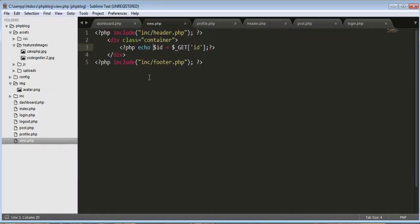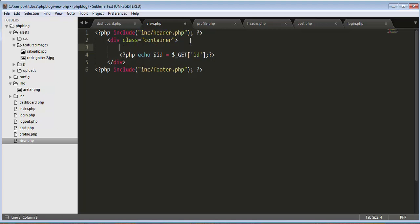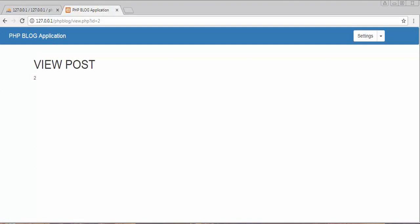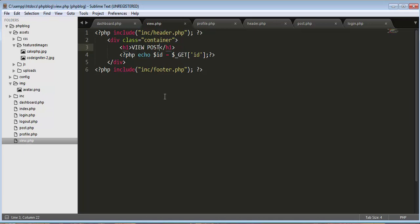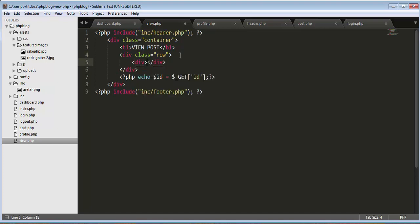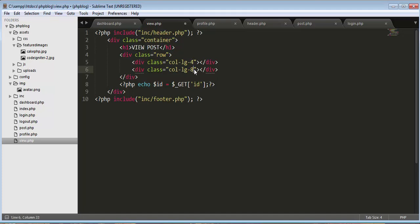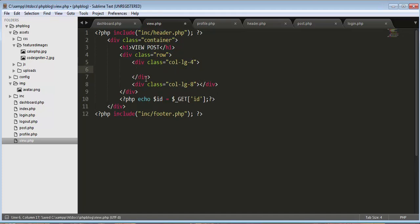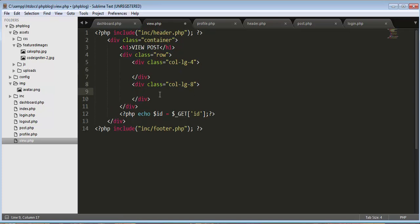Above the H1 'View Post', we need to create a div with class 'row'. Inside that, create one div with class 'col-lg-4' and another with class 'col-lg-8'. In the 4-column div I'll display the image, and in the 8-column div I'll display the content — title, description, and category.